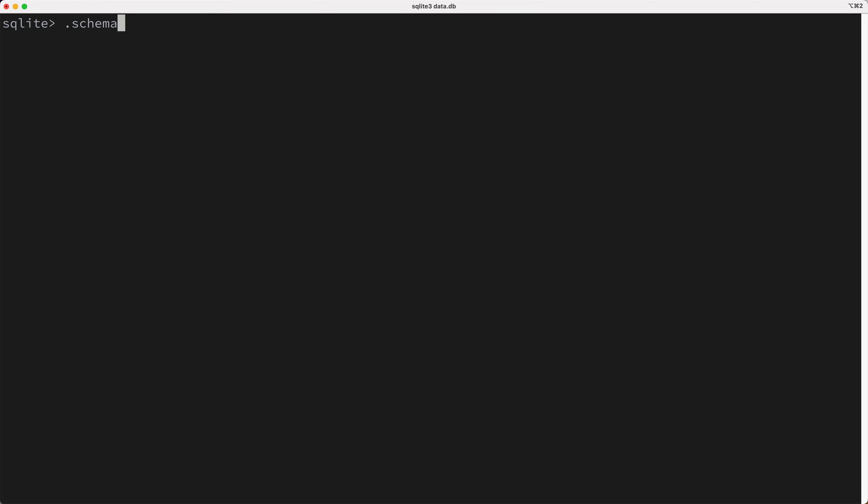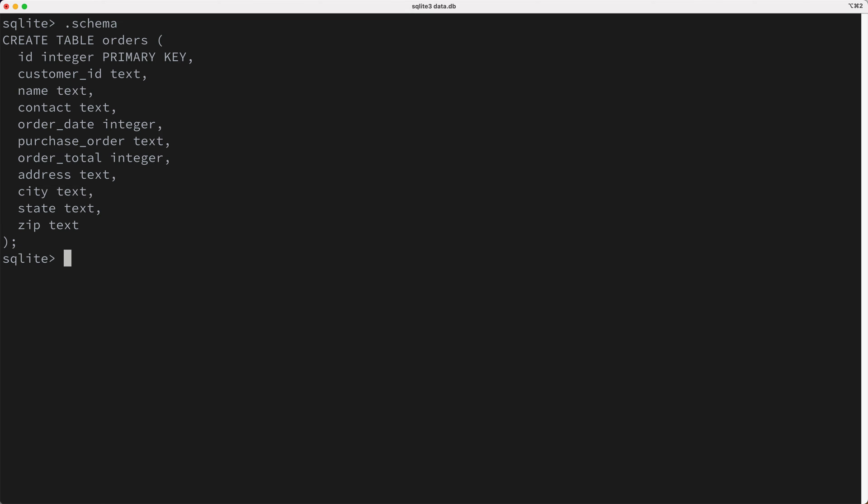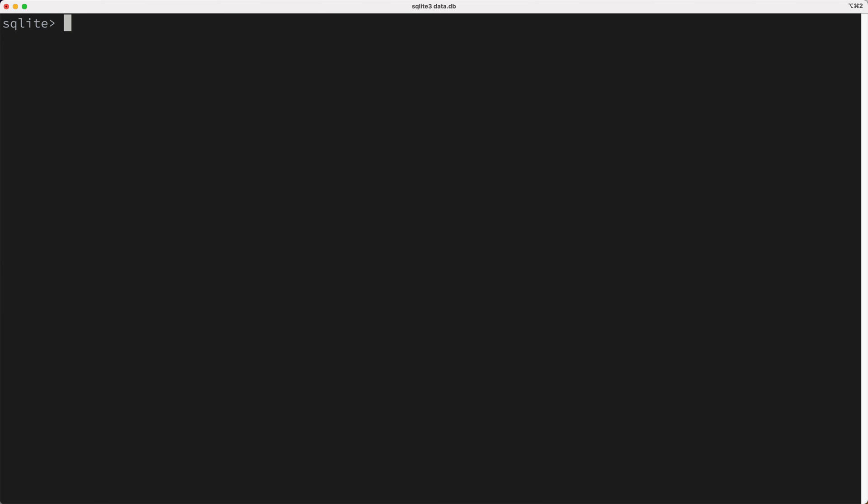So I've got this orders table in a SQLite database, and this table has 20 million rows in it. Now, before we start talking about indexes, I want to quickly look at how queries are executed when no indexes exist. And so at this point, the orders table we're going to be using has no indexes at all other than the primary key.